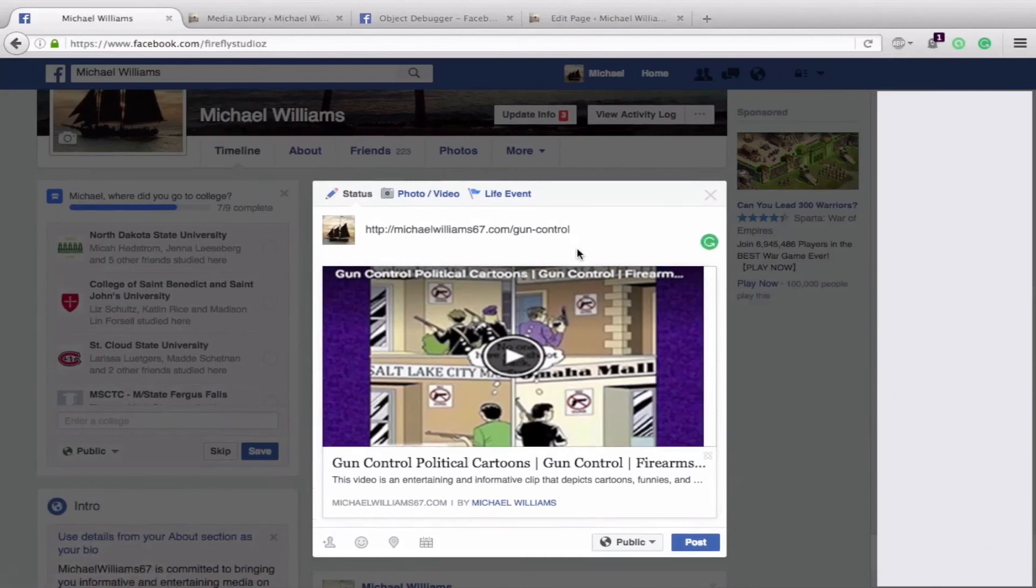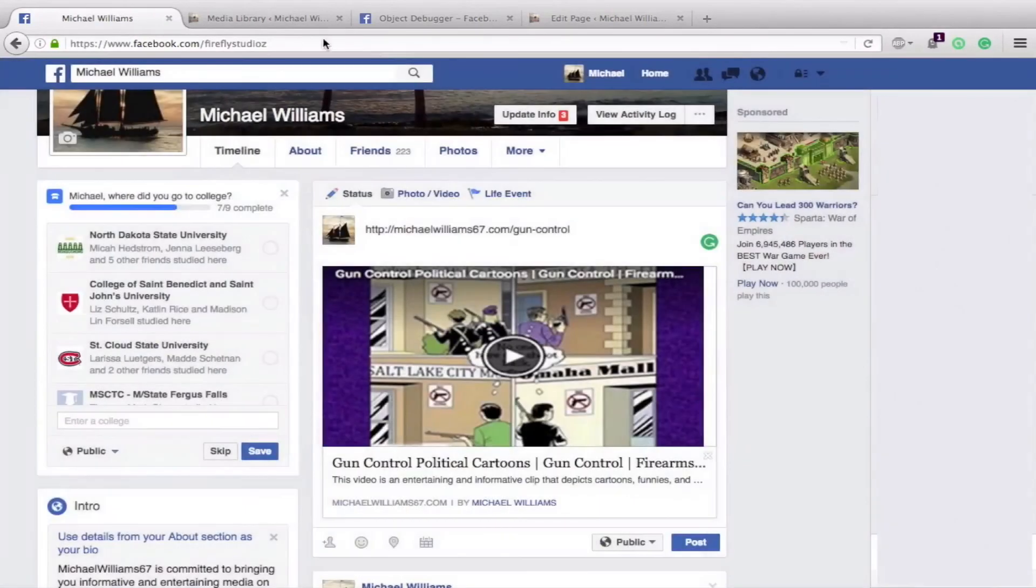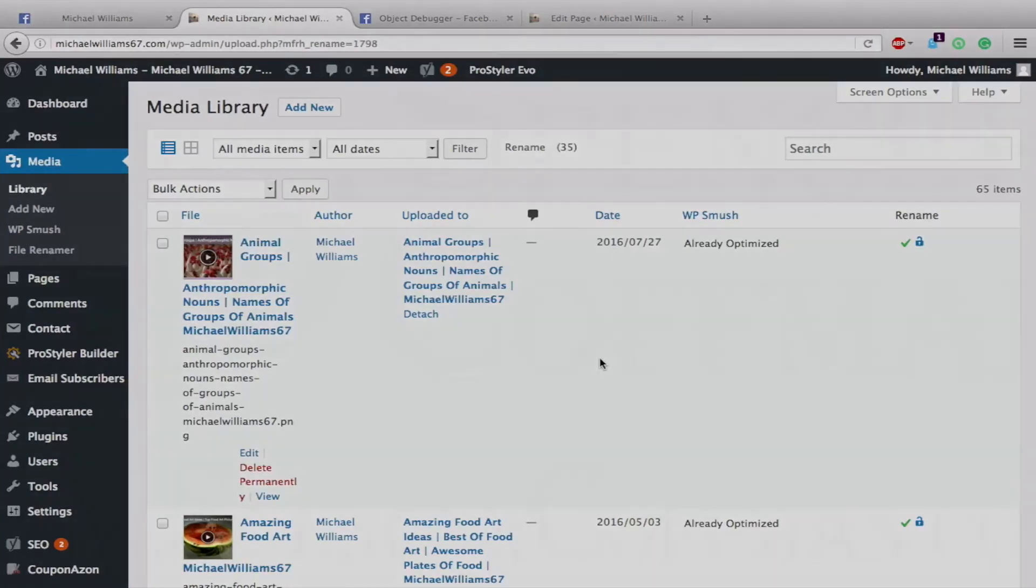And then make sure that you have it your post page or wherever linking only to that featured image instead of your specific file. Because with a simple file name, Facebook pulls the correct image. And that is the review for the Media File Renamer plugin. It is a great plugin and I highly recommend it to anyone who has multiple images and shares to any social media accounts. Thank you.